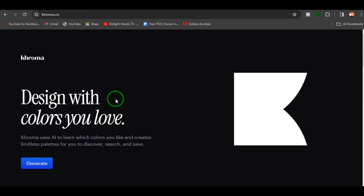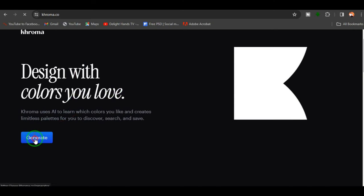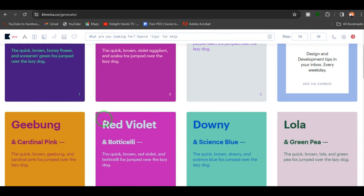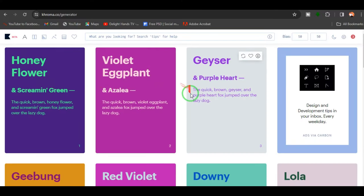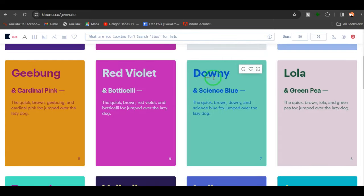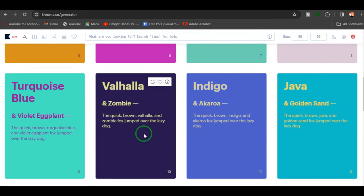The next one is chroma.co. One of chroma.co's standard features is its AI-powered color scheme generation. When you open up this website, you click on 'Generate' and you'll see colors to choose from. The AI in this website automatically matches colors that work well together. If you struggle with colors, chroma.co is the best option for you.